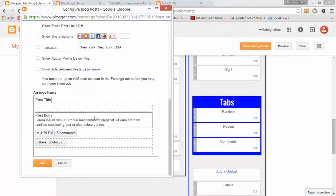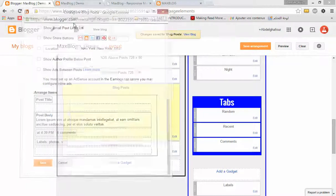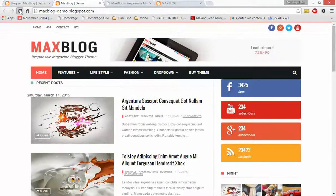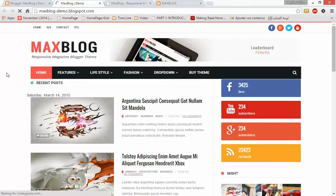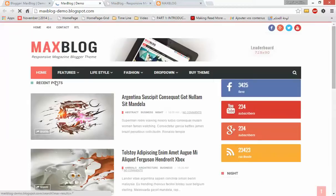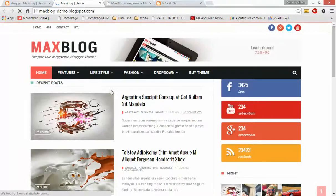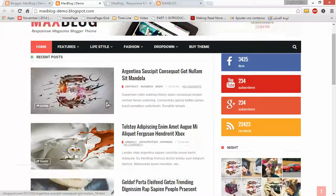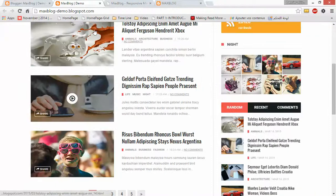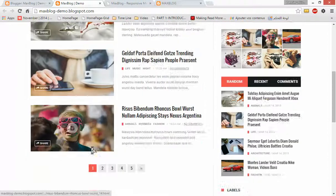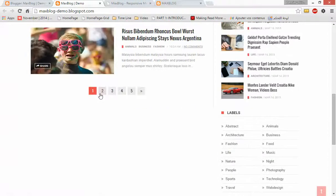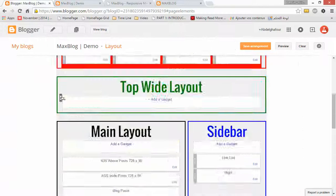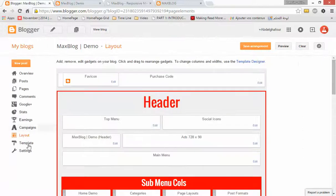Let's refresh our blog to see the changes we made. As you can see, the date has been removed from here, and here we have just four posts. Let's go back to our dashboard and go to Settings.